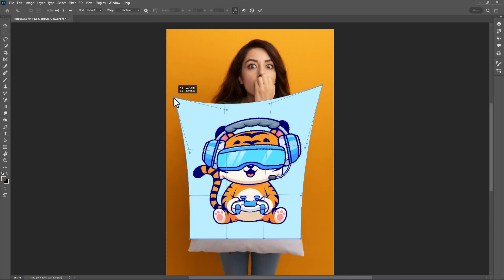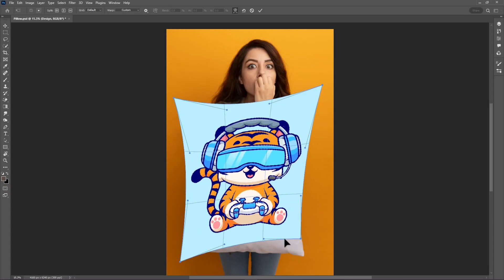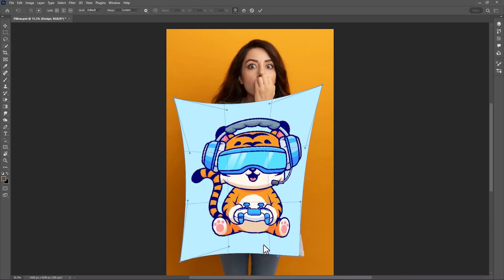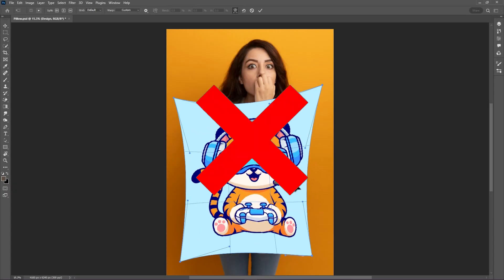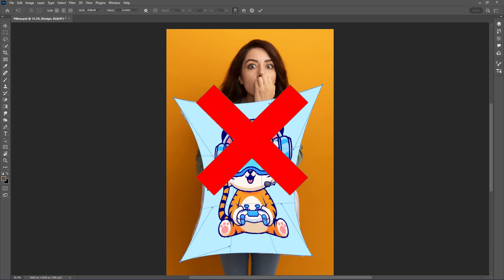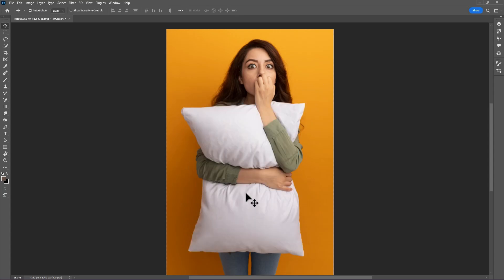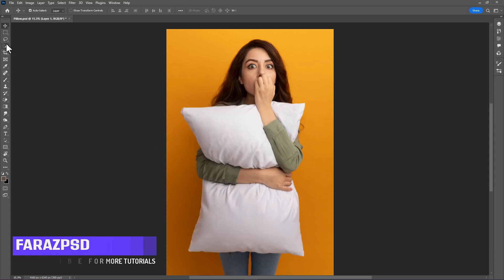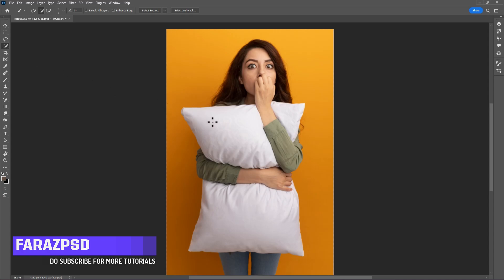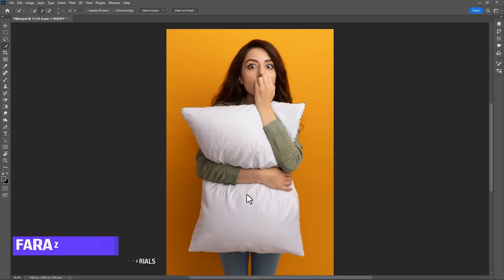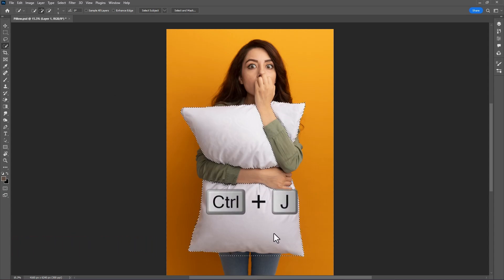If you are trying to create a pillow mockup like this, please stop doing this. Instead, first take the quick selection tool, or you can use any other selection tool, to select the pillow. Then press Ctrl+J to make a copy of the selection.